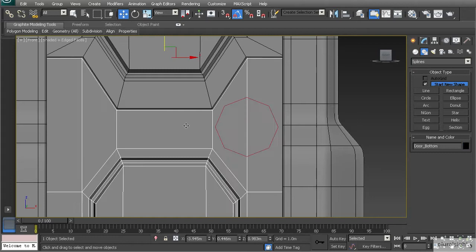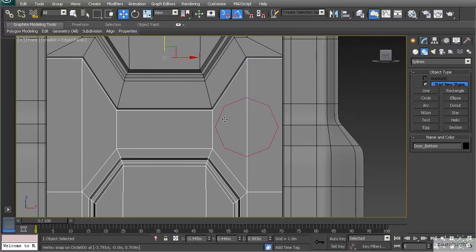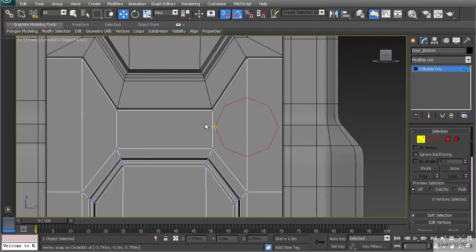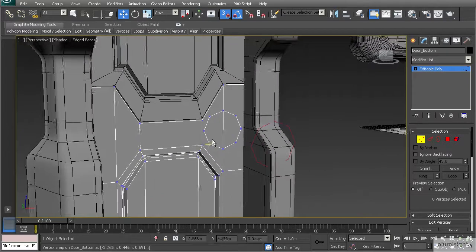Turn off the circle by right-clicking, select our lower door, and turn on snaps. Right-click and make sure vertex snapping is set up properly. This will allow me to go to vertex mode on our lower door, right-click and cut, and it will snap to the vertices of this circle. I come in and start right on a vertex, cut all the way around each individual vertex, stop where I started, then right-click. In the perspective view you'll see we've cut a circle out of our object.